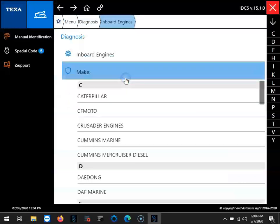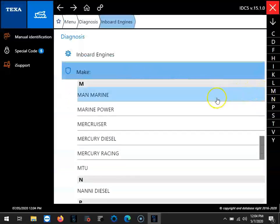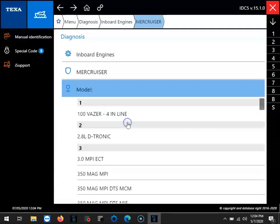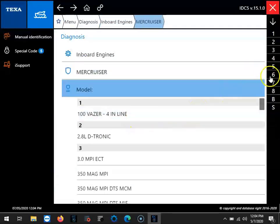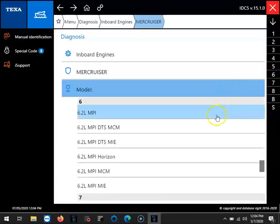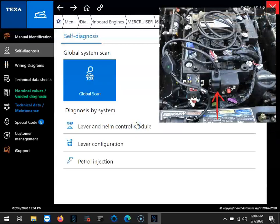So we'll go ahead and enter the software and select Inboard. We'll move the mouse over here to the M, come down here to Mercruiser, go over to the 6 and come down here to the model we're connected to, that MPI DTS MCM.